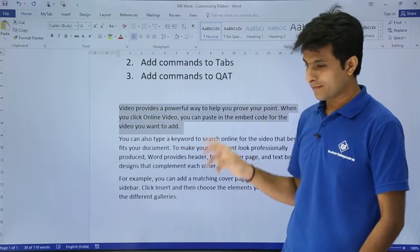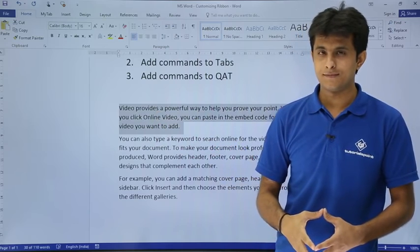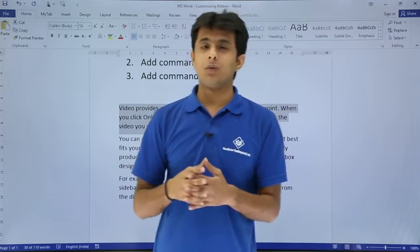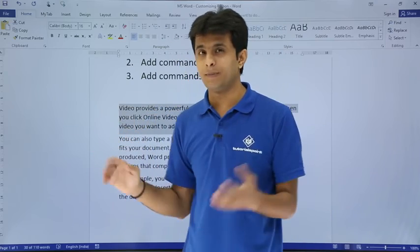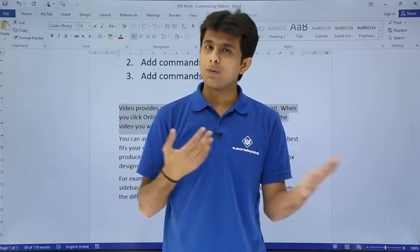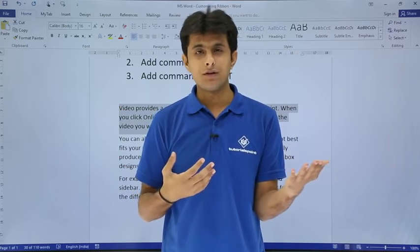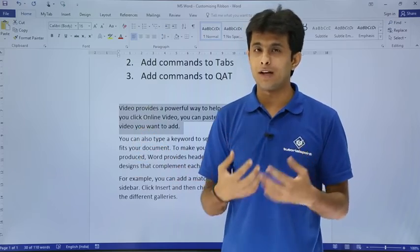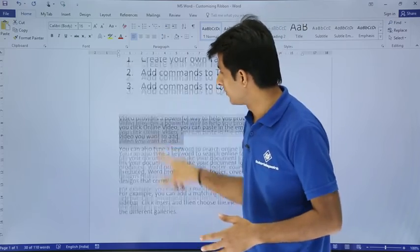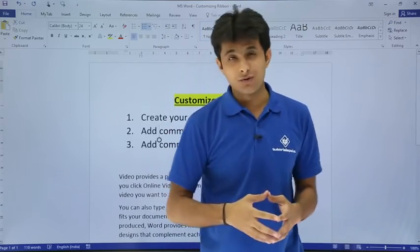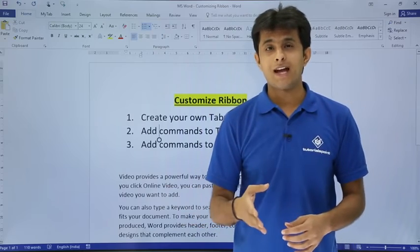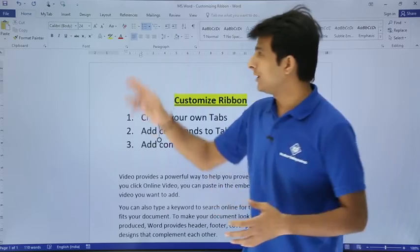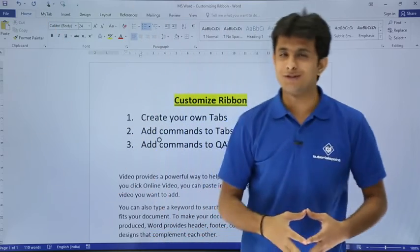You might wonder where this is useful. Sometimes you have two copies — a soft copy and a hard copy — and you want to check whether they match. You can ask Word to speak for you, acting as a built-in text-to-speech tool. I hope you've understood how to customize the ribbon, create tabs, add commands to your tabs, and add commands to the Quick Access Toolbar. That's all for this video.